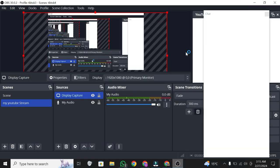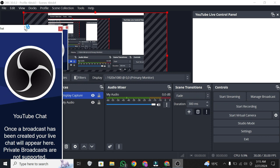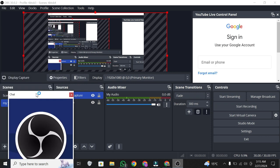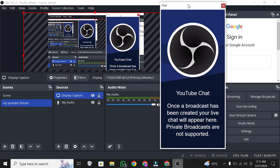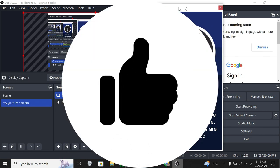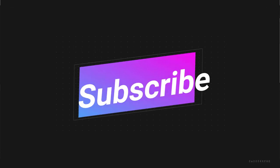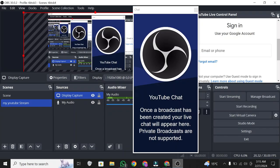And there you have it. You can now share your screen on a YouTube live stream using OBS Studio. If this video helped you, a like and subscribe would be greatly appreciated. Thanks for watching, and happy live streaming.